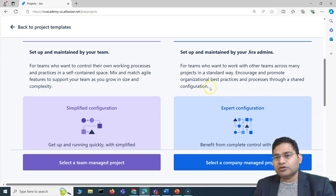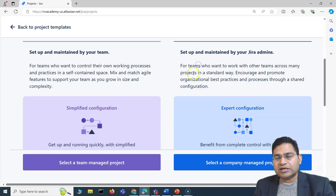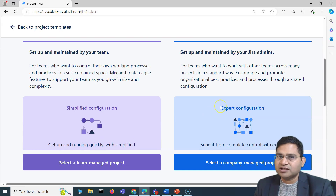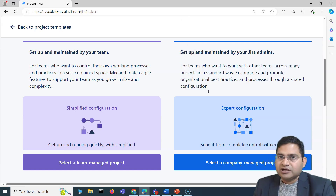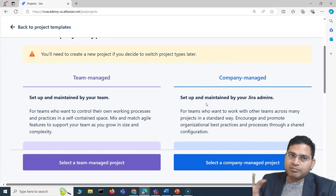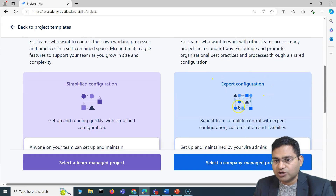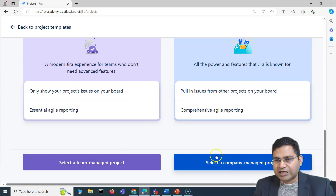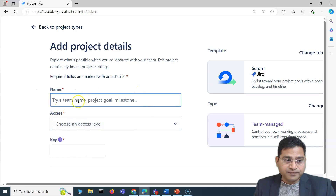Setting up those schemes is a Jira admin task, which we won't go into here. But understanding that selecting Company Managed means you will be sharing configuration with enterprise-wide schemes used by other projects is important. It's not always necessary, but most of the time with Company Managed projects the Jira administrator will manage the configurations for you — it requires expert configuration. For now, let's go ahead and select Team Managed, which gives us more flexibility.